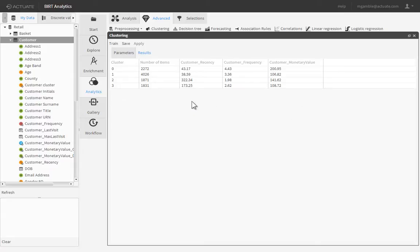Once the training completes, the Results tab displays the number of items and the mean RFM variable values for each of the four clusters.